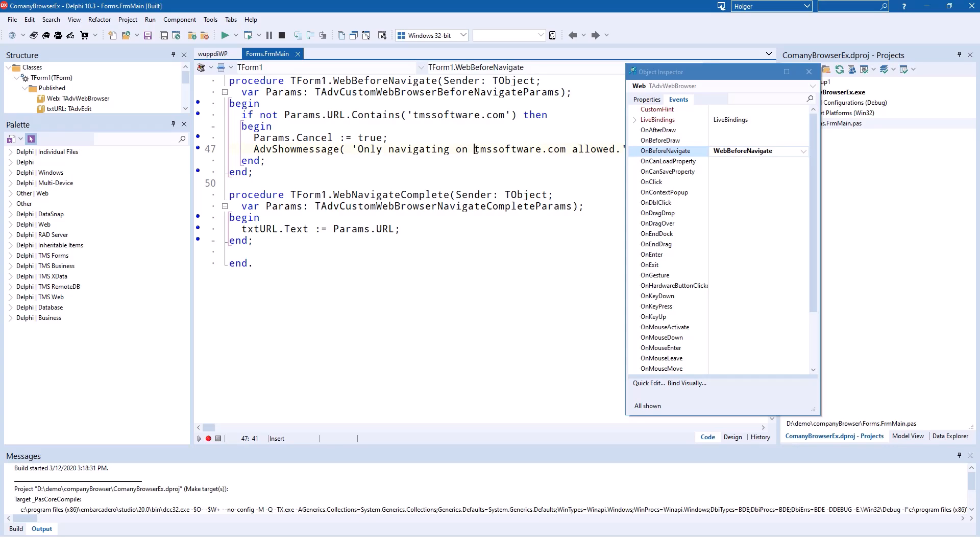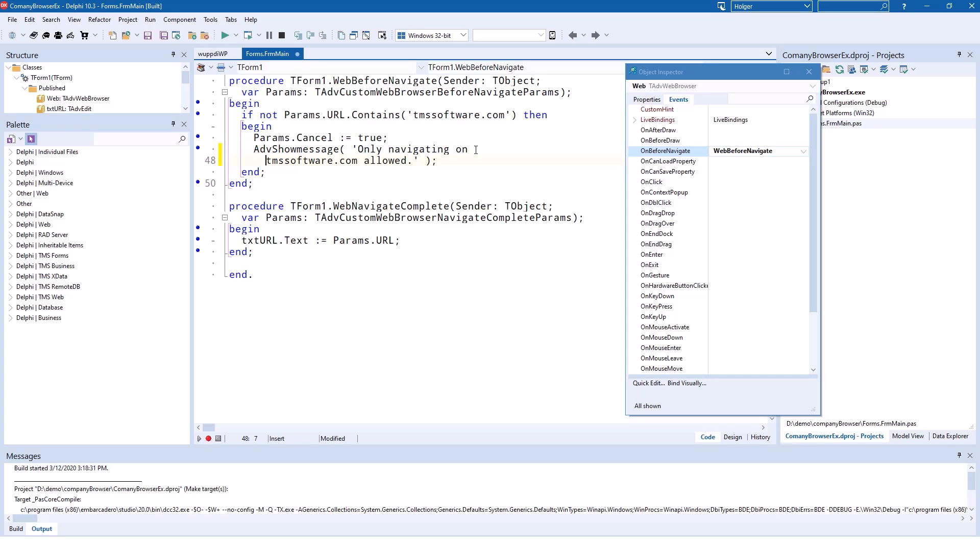with AdvancedShowMessage, which is part of the TaskDialog unit also part of the VCL UI Pack, to simply show a message that only navigating to TMSsoftware.com is allowed.